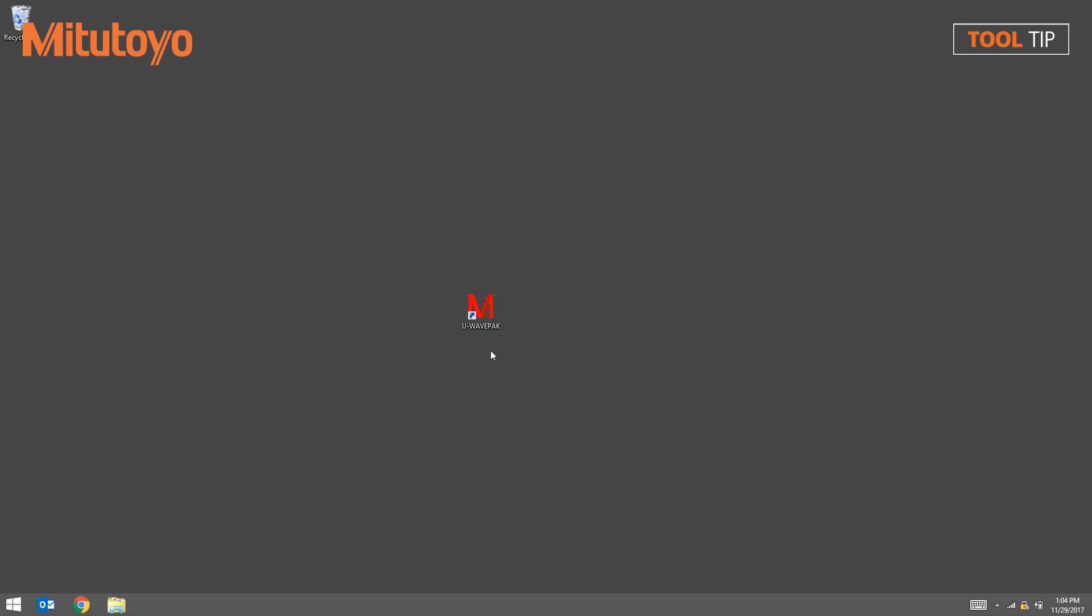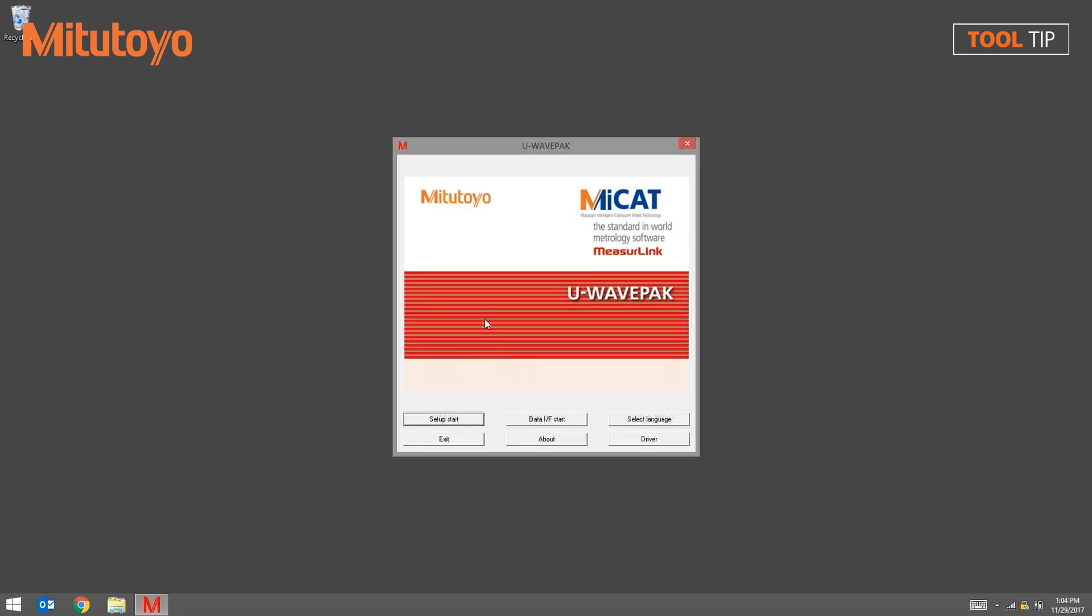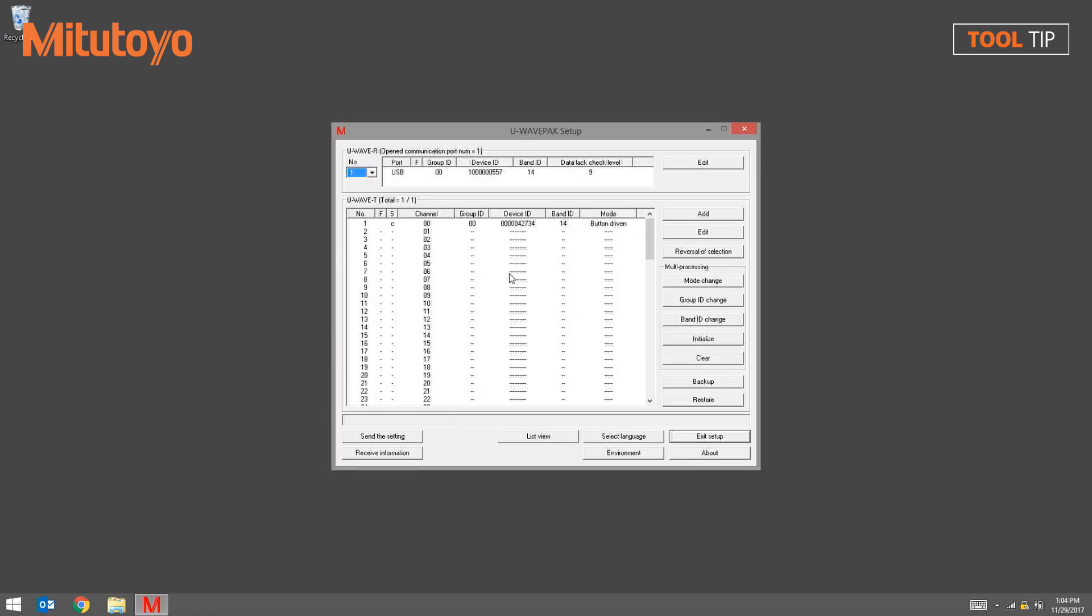We'll start by loading the U-Wave PAC software. Once the software is loaded, we're going to hit the Setup Start button to enter the U-Wave PAC Setup screen.